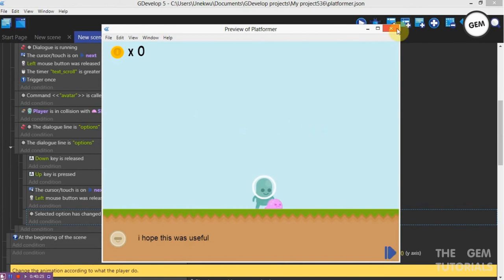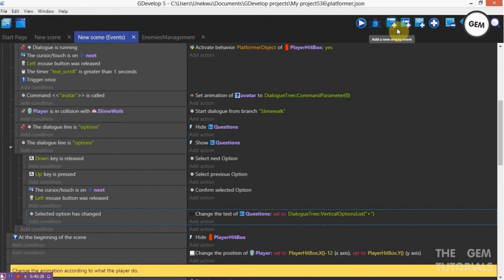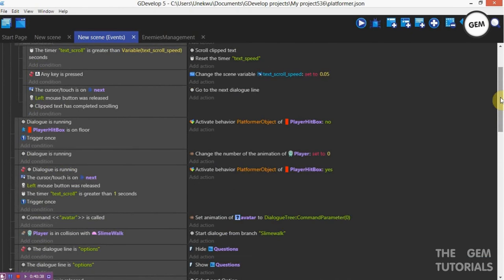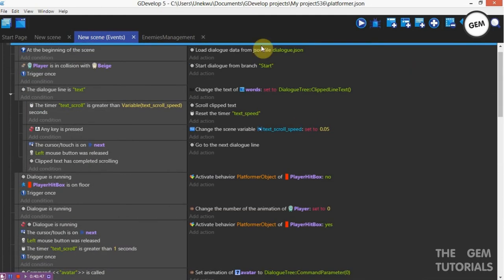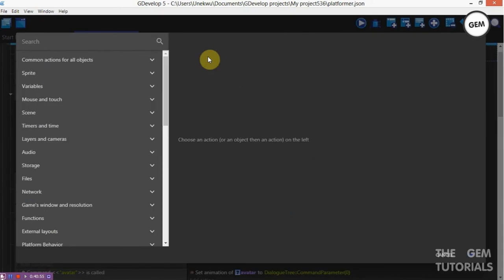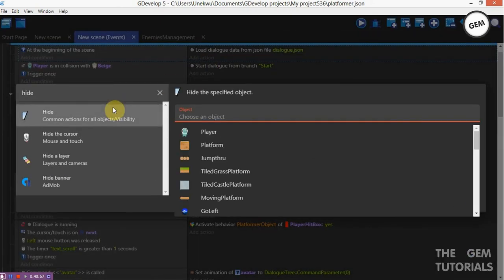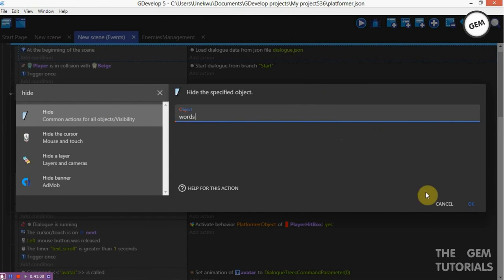This is not coming to work because we need to turn off the slime movement once the dialogue is running, and also we need to hide some objects. Let's hide our words text once the dialogue is not running, and show it once our dialogue is running. At the beginning of the scene, add an action: hide words.